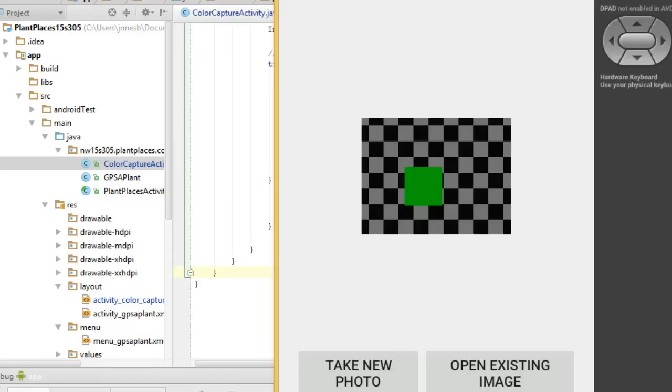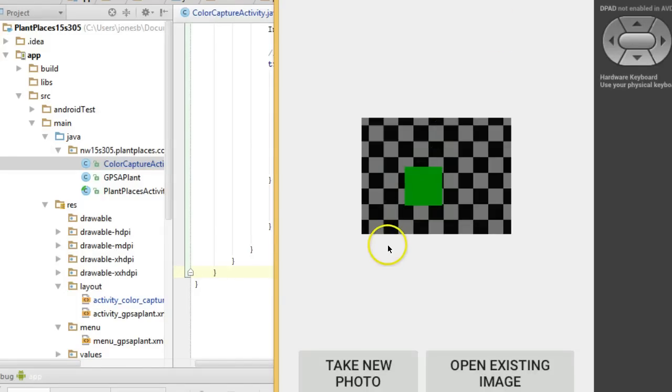So in this video, we've seen how to receive an image from the image gallery. This is the second part of a two-part series in invoking the image gallery with an implicit intent. I hope this was helpful. If so, please like, subscribe, and leave your comments. Thank you.